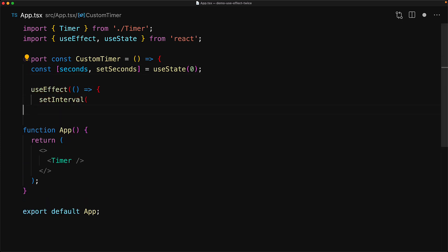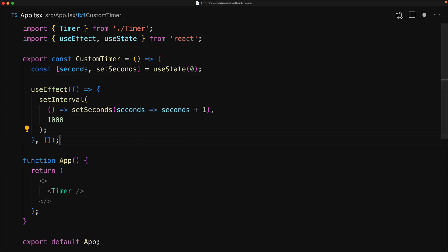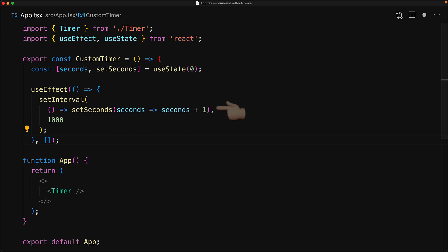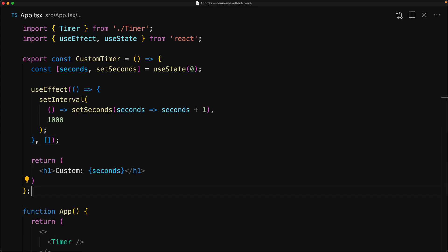And then when the component gets mounted, we will start a setInterval in which we will increment the seconds by one after every thousand milliseconds, that is after every second. Finally we render an h1 containing the text custom followed by the number of seconds that have passed.